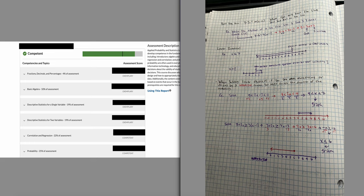Something important for linear inequalities: if you're ever dividing by a negative number, you're going to flip the direction of the inequality. For example, if you have 5 less than negative 2x and need to get x by itself, you divide both sides by negative 2 — and when you do that, you flip the inequality sign to go the other way.